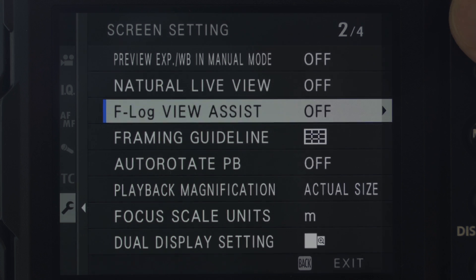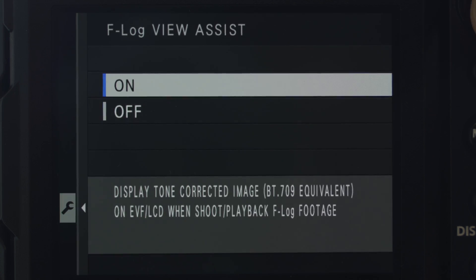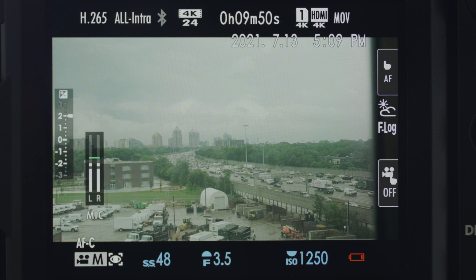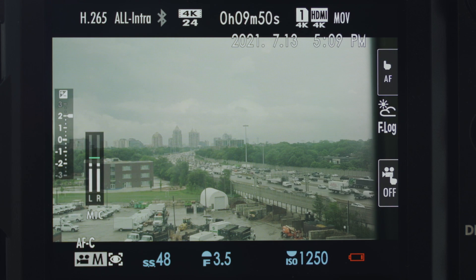On the Fujifilm camera, I also was enjoying using F-Log View Assist, and what that did was just to convert in-camera the Log footage to something that was a little bit more colorful and more saturated. But this does not actually convert the colors in your footage. You still have to do that correction later in post. Alright, so let's jump into the editing software and let's show you how you can easily edit this Log footage.